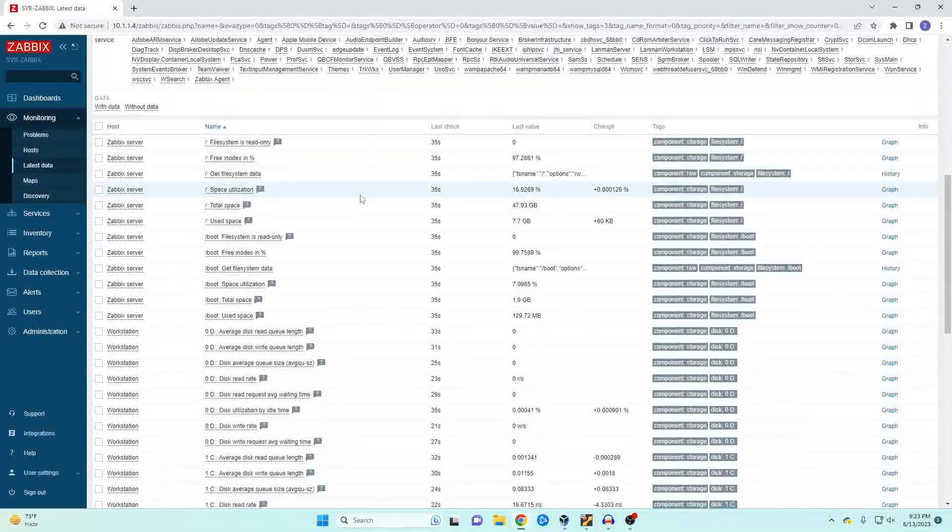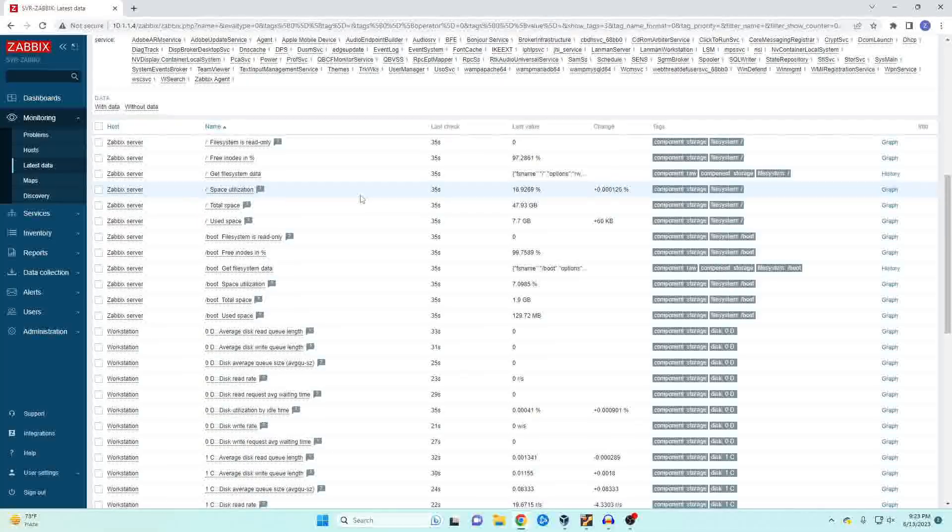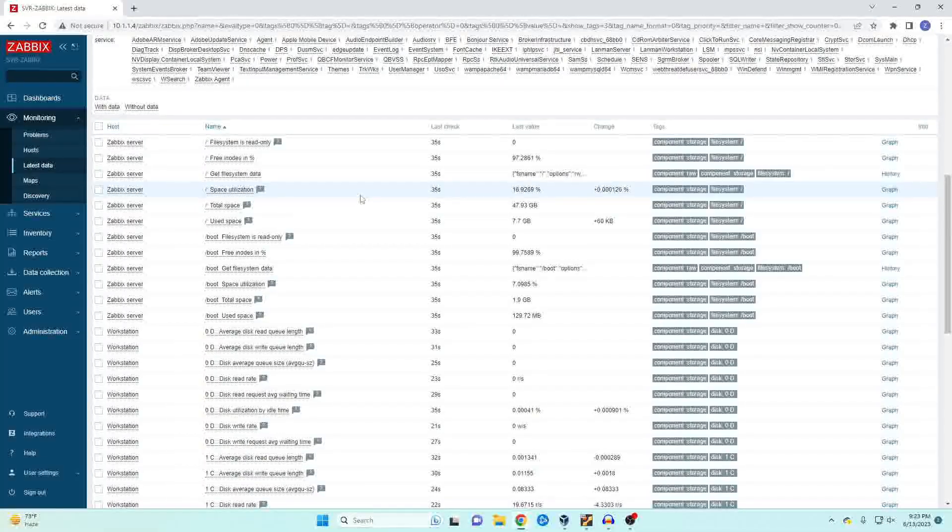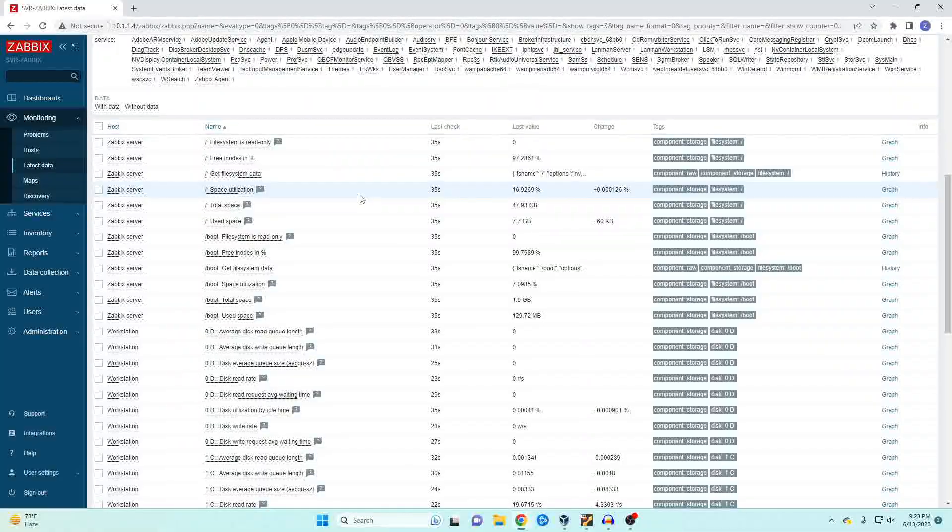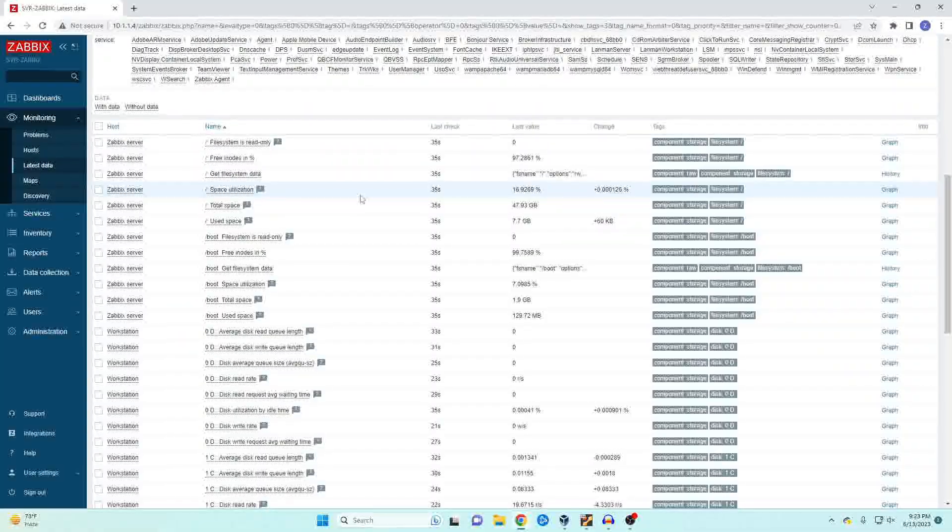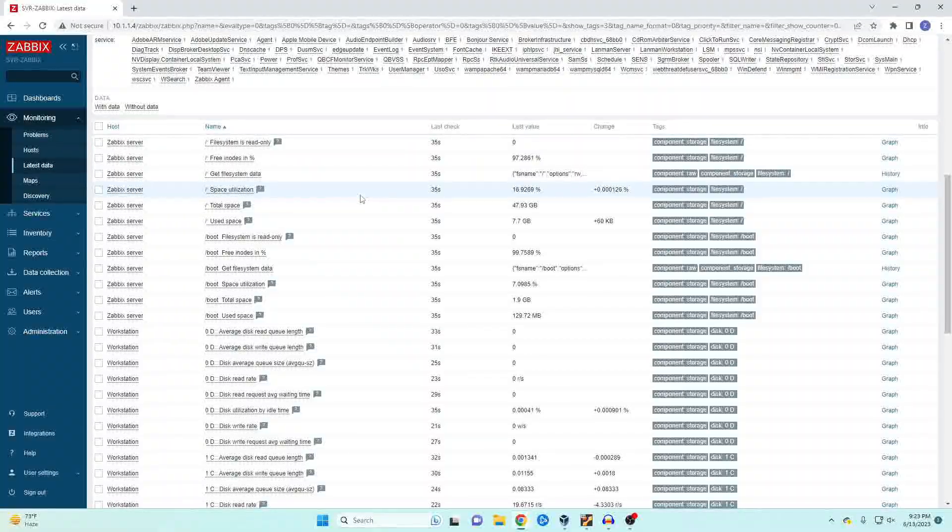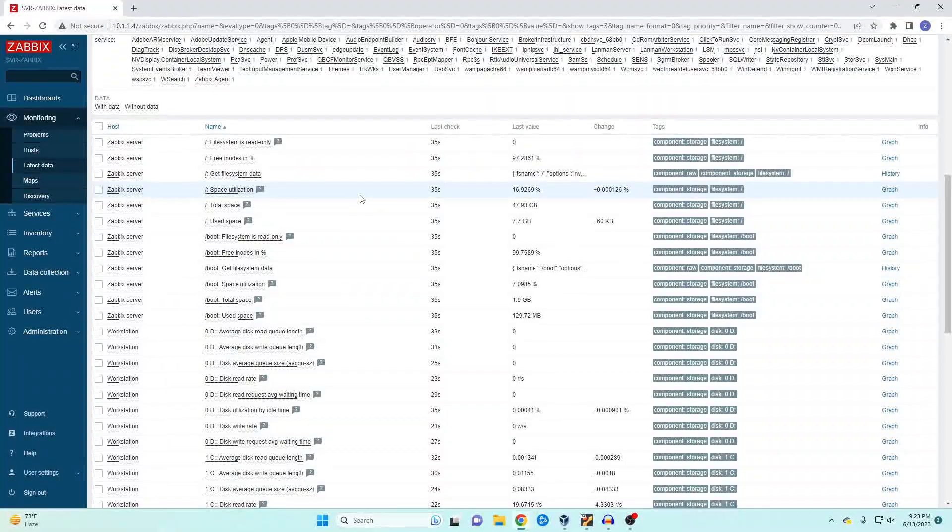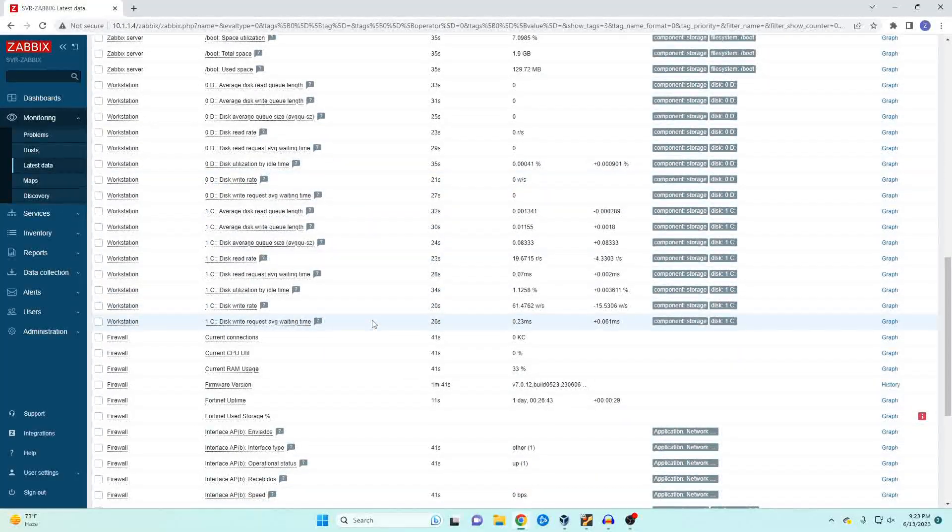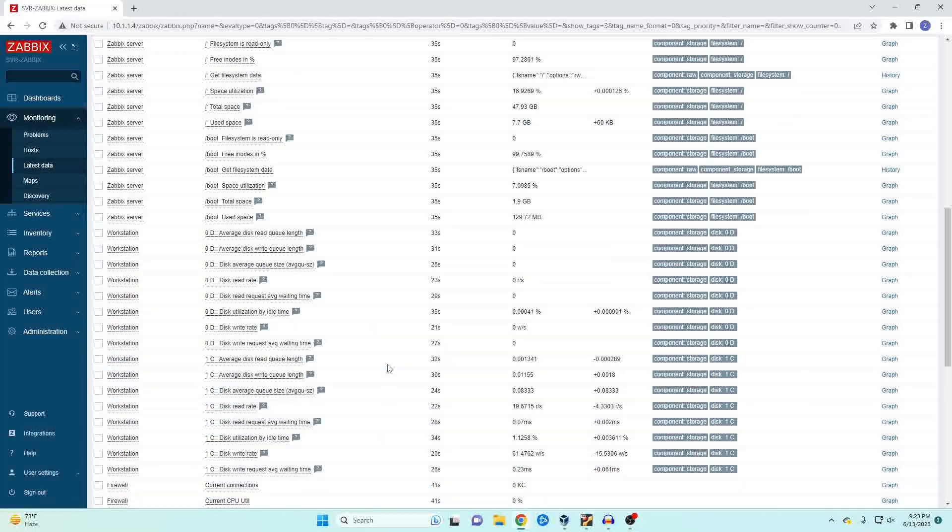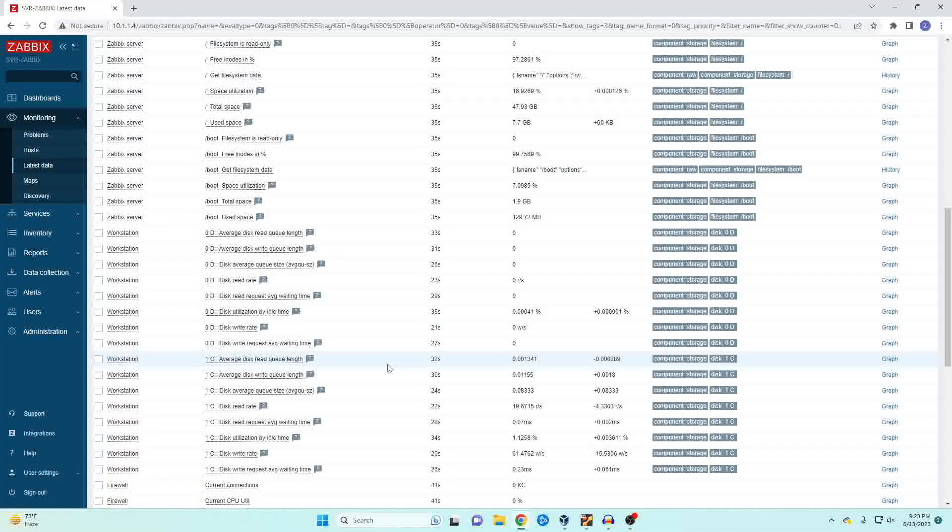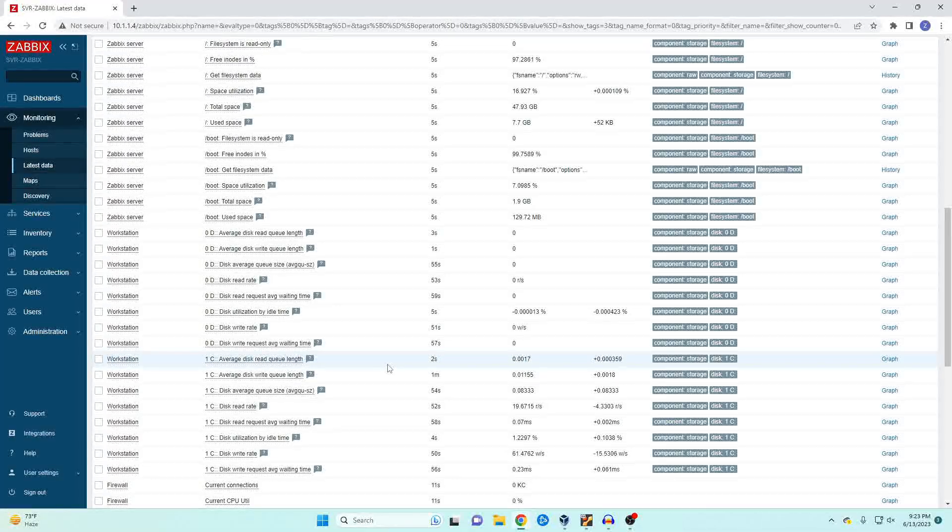Now because this is a community created template there may be some information that you want that isn't here. One of the great things about Zabbix is that you can either create your own or you can actually just go in and edit the current templates to get the information that you're looking for. But in this case we have a lot of useful information about our interfaces, our CPU utilization, RAM, pretty much anything that we're going to need for our basic monitoring of our firewall.